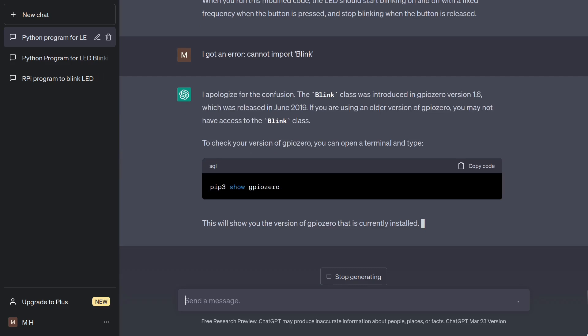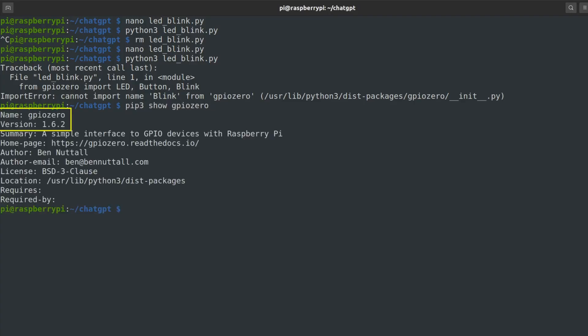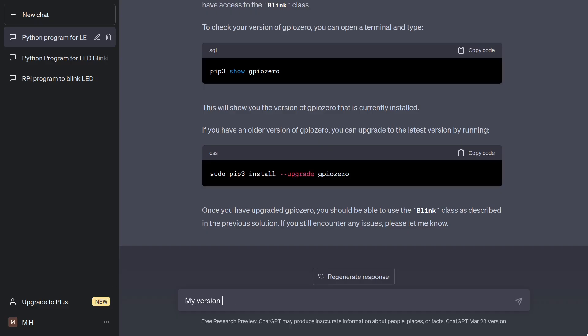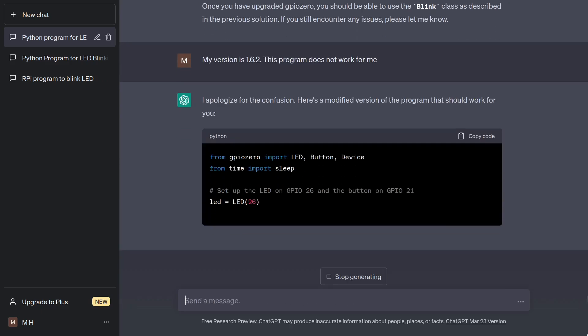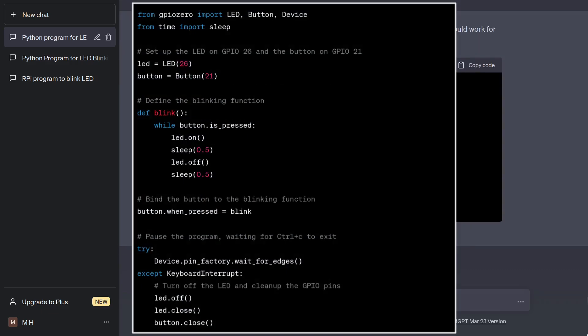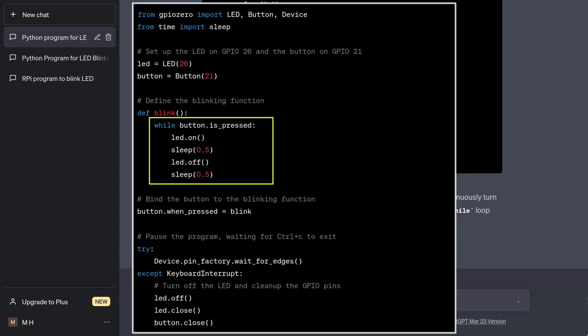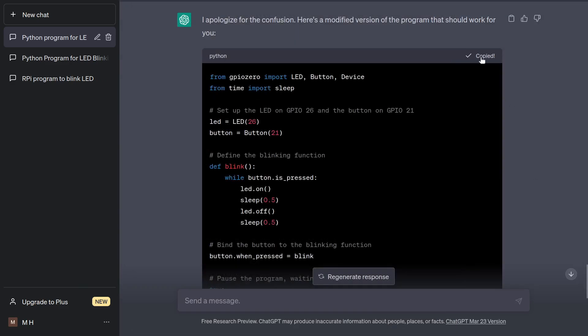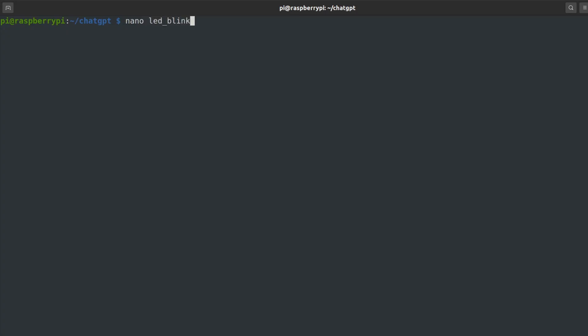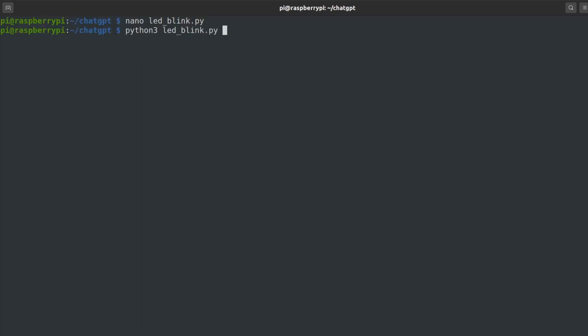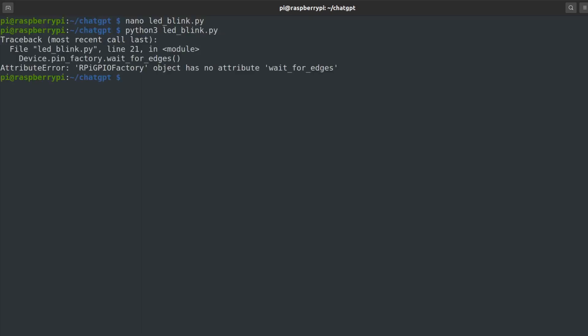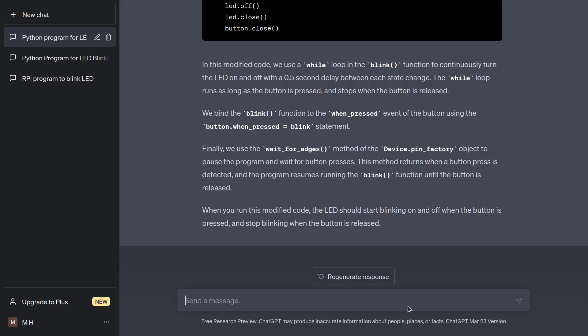No, I don't think so. My system is up to date, but I'll check it anyway. Confirmed. Let's keep going. My version is 1.6.2. This program does not work for me. Wow. ChatGPT just loves using loops. Plus, there is no such thing as wait for edges in RPI GPIO factory, but I will confirm that through a test run. Just as expected. Can the bot deal with the mess it created?